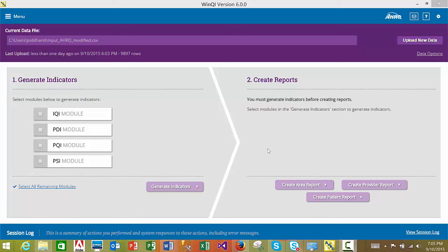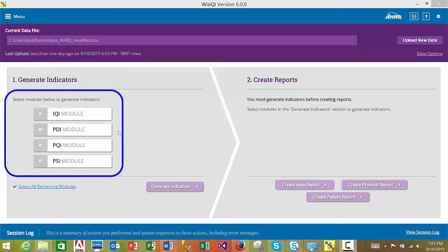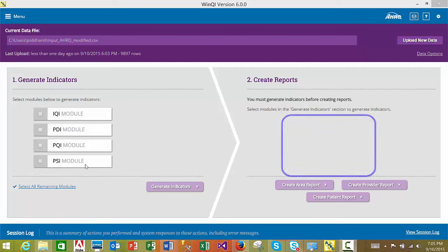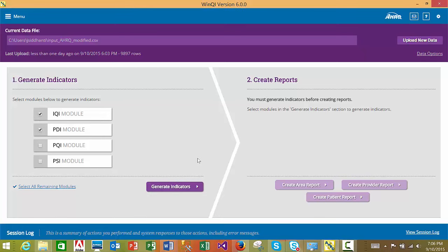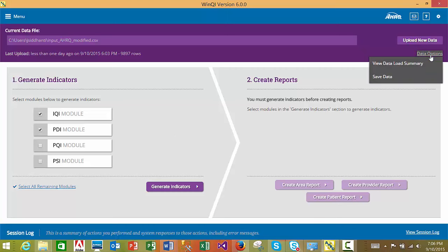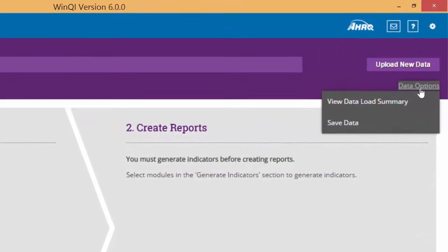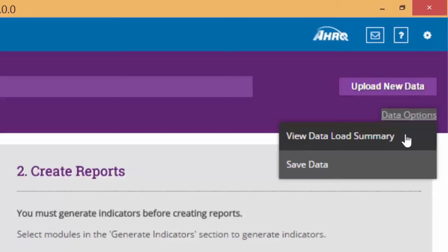In this case, we have not generated indicators for any of the modules, so all modules appear under the Generate Indicators section. If we had generated indicators for any modules, those modules would have appeared under the Create Reports section. Upon selecting one or more modules, the Generate Indicators button becomes enabled. Note that a change in version 6.0 is that you can generate indicators from different modules separately; in previous versions you were required to generate indicators for all modules together. Other features available on the home page include the Data Options feature, where you can view the data load summary and export the data saved in the WinQI database.